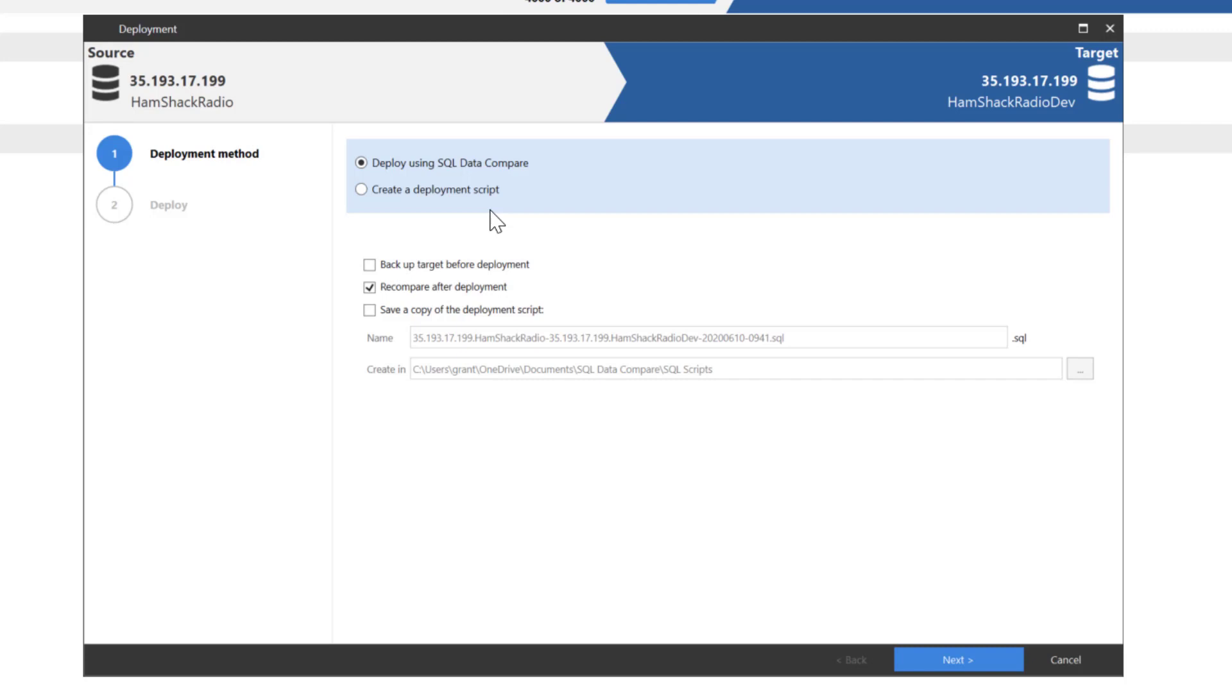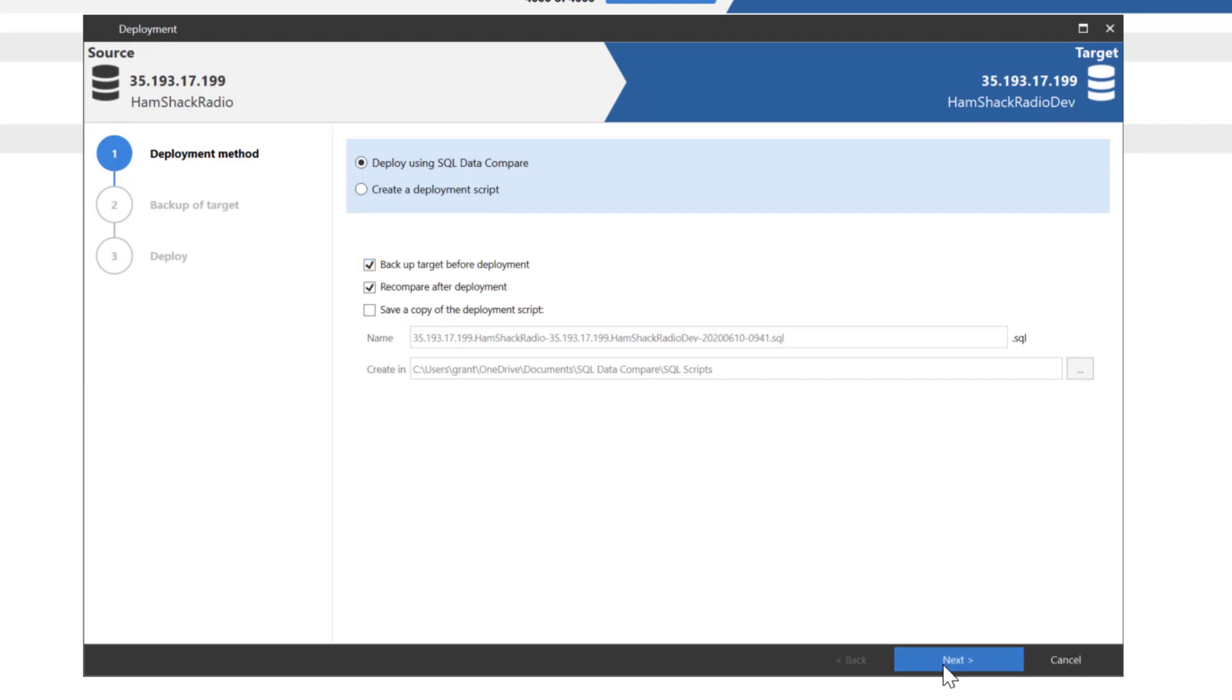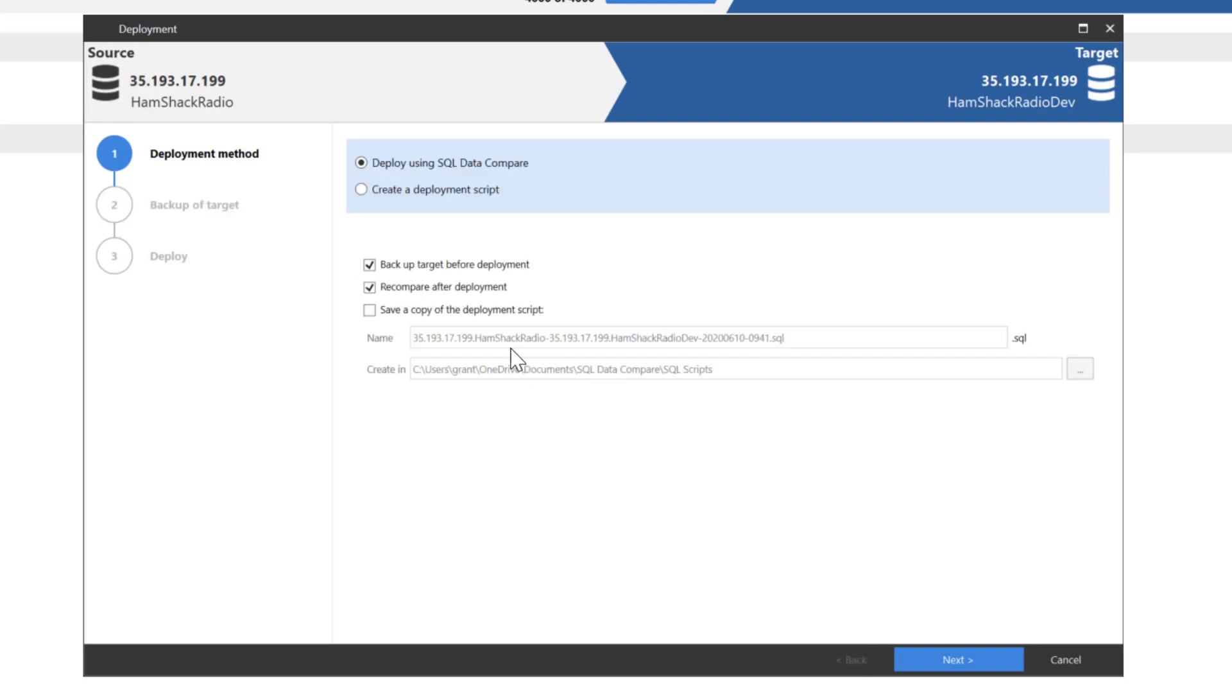Now, one thing that we're going to point out right now, if we try to run a backup of this, it will not work because of a limitation in Google SQL database. There's nothing in our tool that limits you from doing the backups. It's Google SQL database that will not allow a standard SQL server backup without a whole bunch of other configuration settings and other changes that we're not going to get into right now.